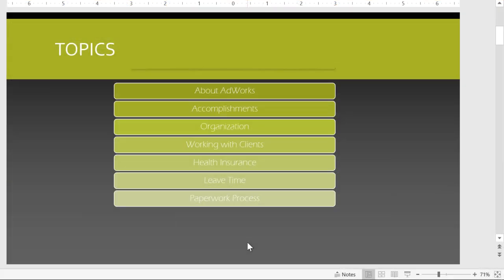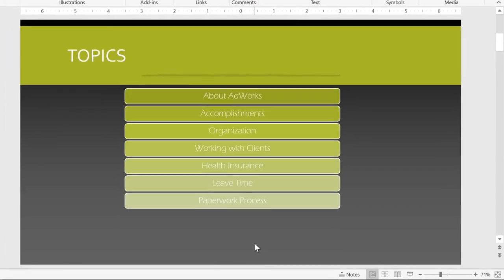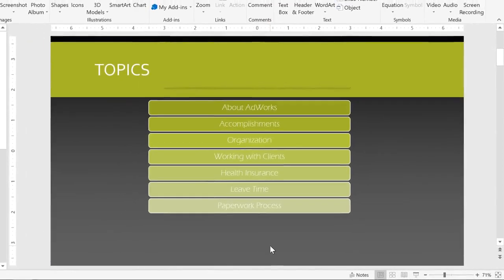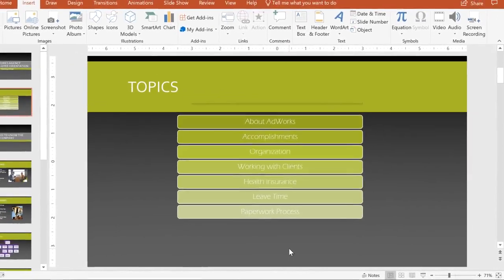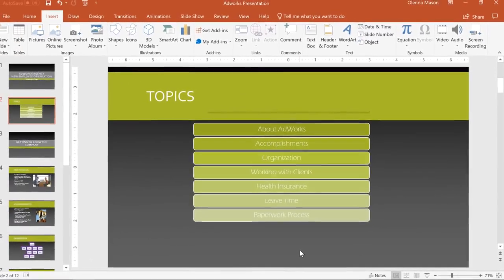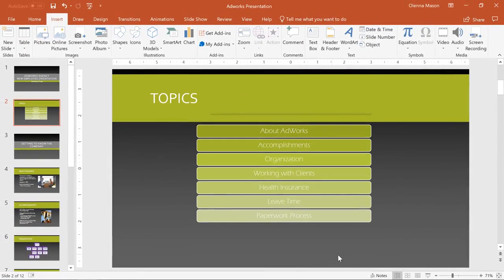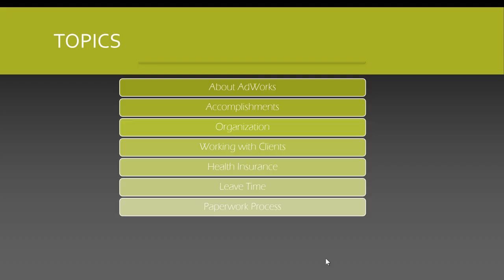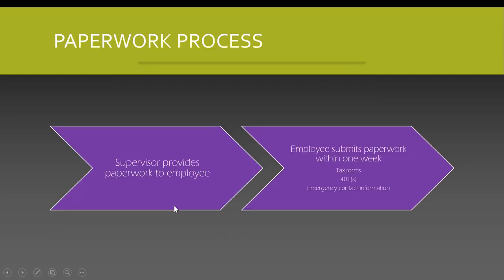Repeat this process until your table of contents is complete, and don't be afraid to get creative. There are lots of things you can do with the ability to link to other slides. Let's try out one of these links in Slideshow View. See that? I was on slide 2, and now I'm on slide 11.